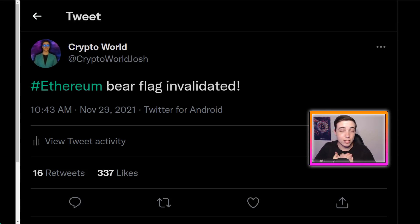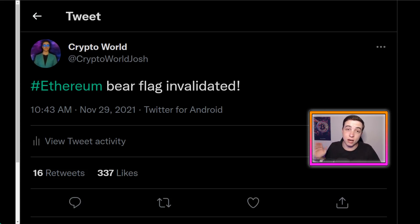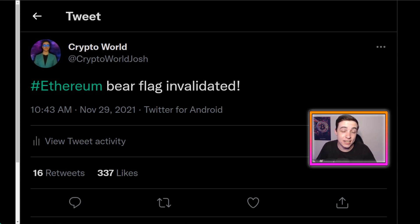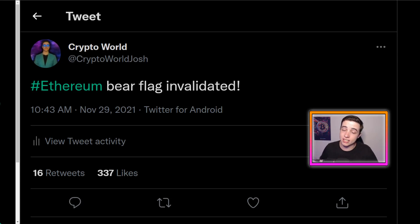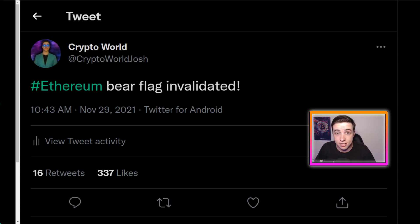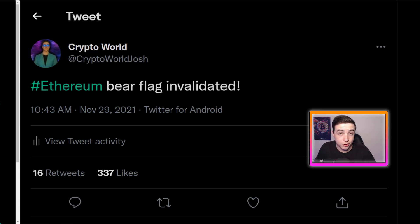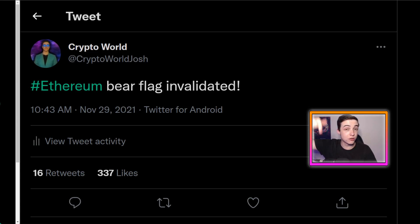This is another reason why you need to be following me on my Twitter for extra real-time updates throughout the day, because around 16 hours ago I sent out a tweet saying the bear flag is now invalidated. I have a link to my official Twitter account in the description and also in the pinned comment.